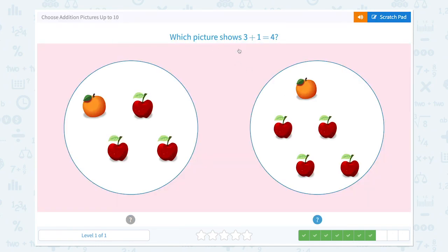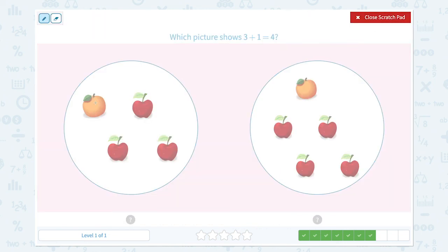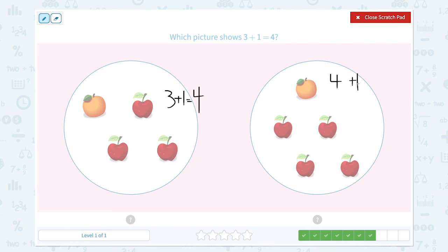Which picture shows 3 plus 1 equals 4? Again, don't get tricked by the number of oranges — we still need to count apples. I see 3 apples plus 1 orange, which is equal to 4. I see 4 apples and 1 orange, which is equal to 5. So the right answer is this, because this picture shows 3 plus 1 equals 4.